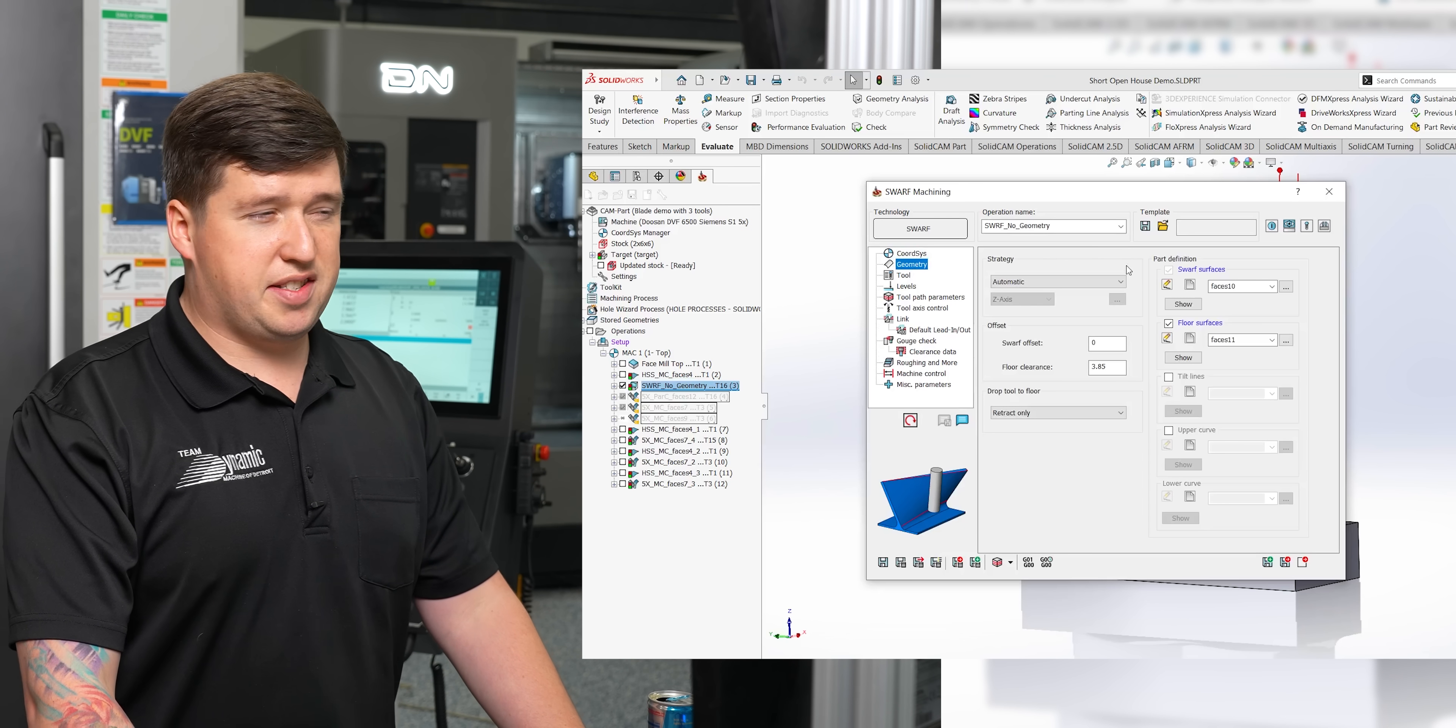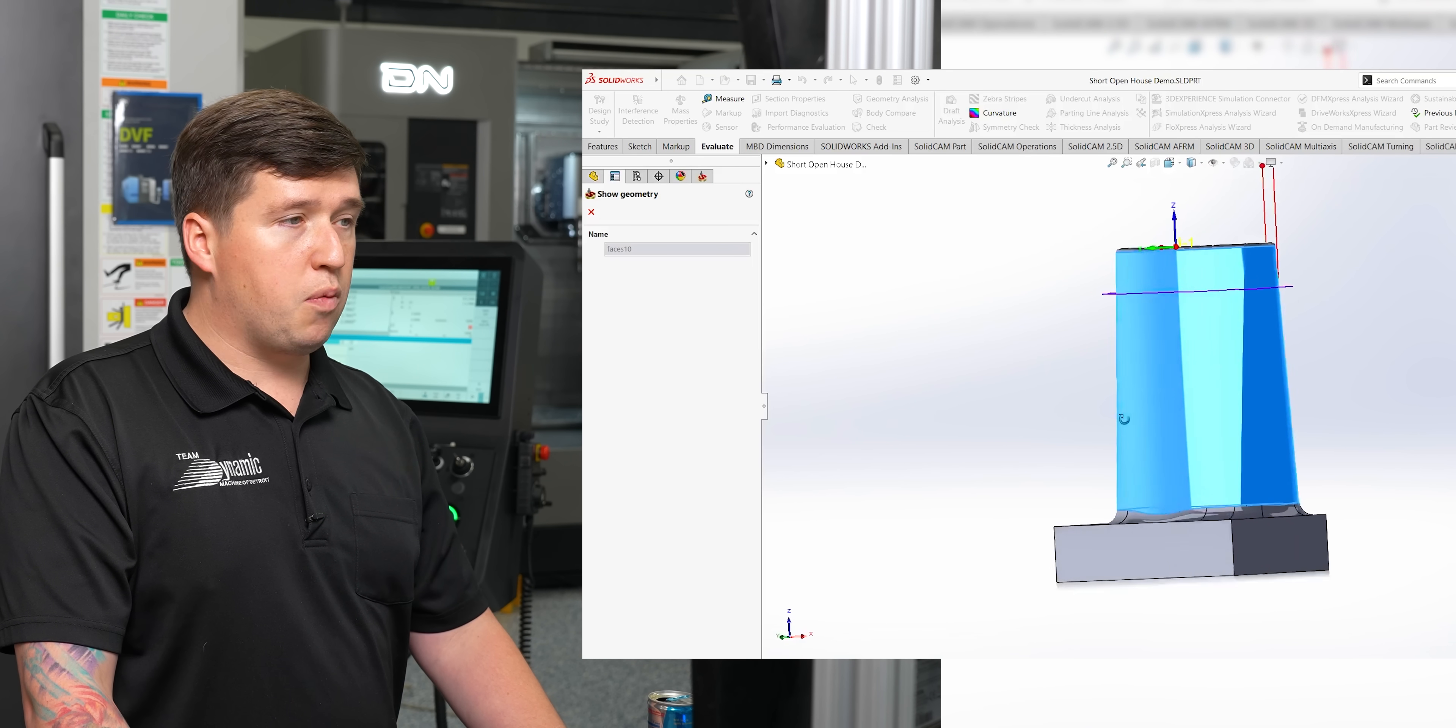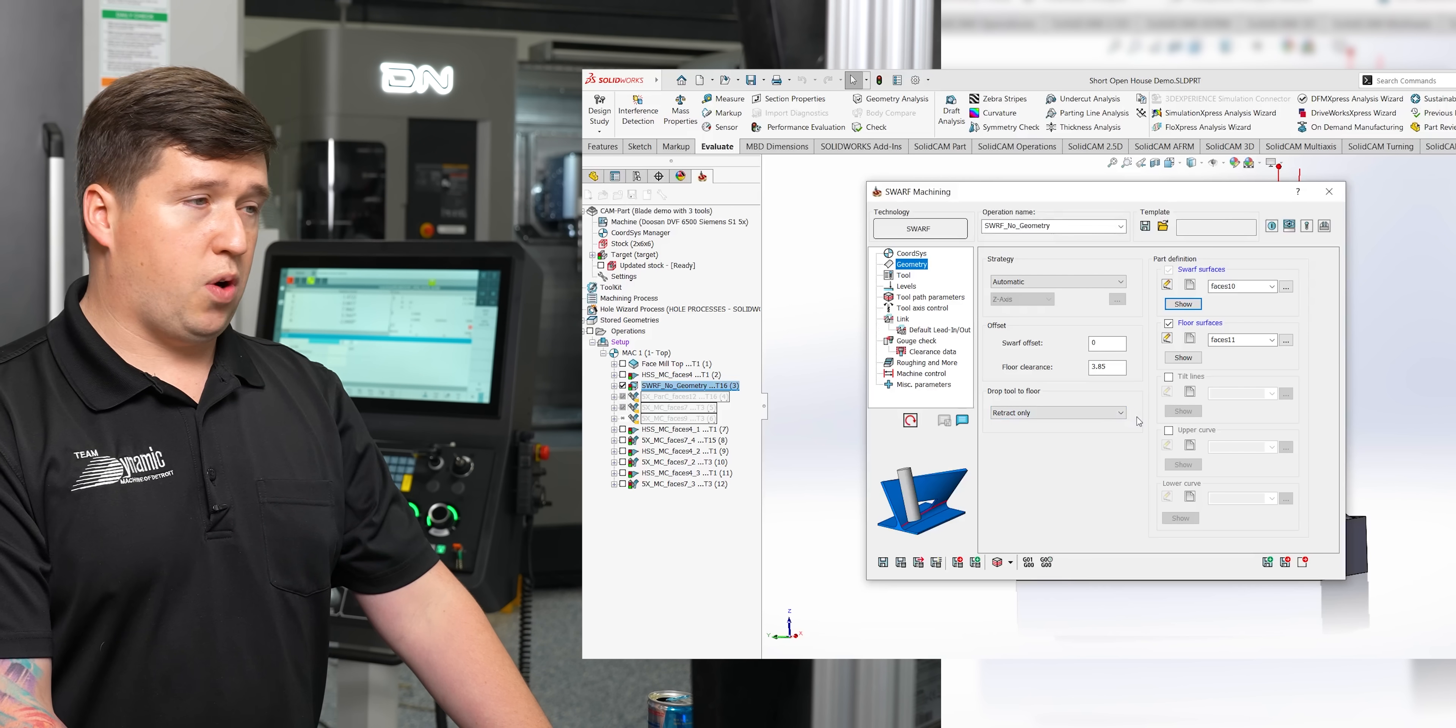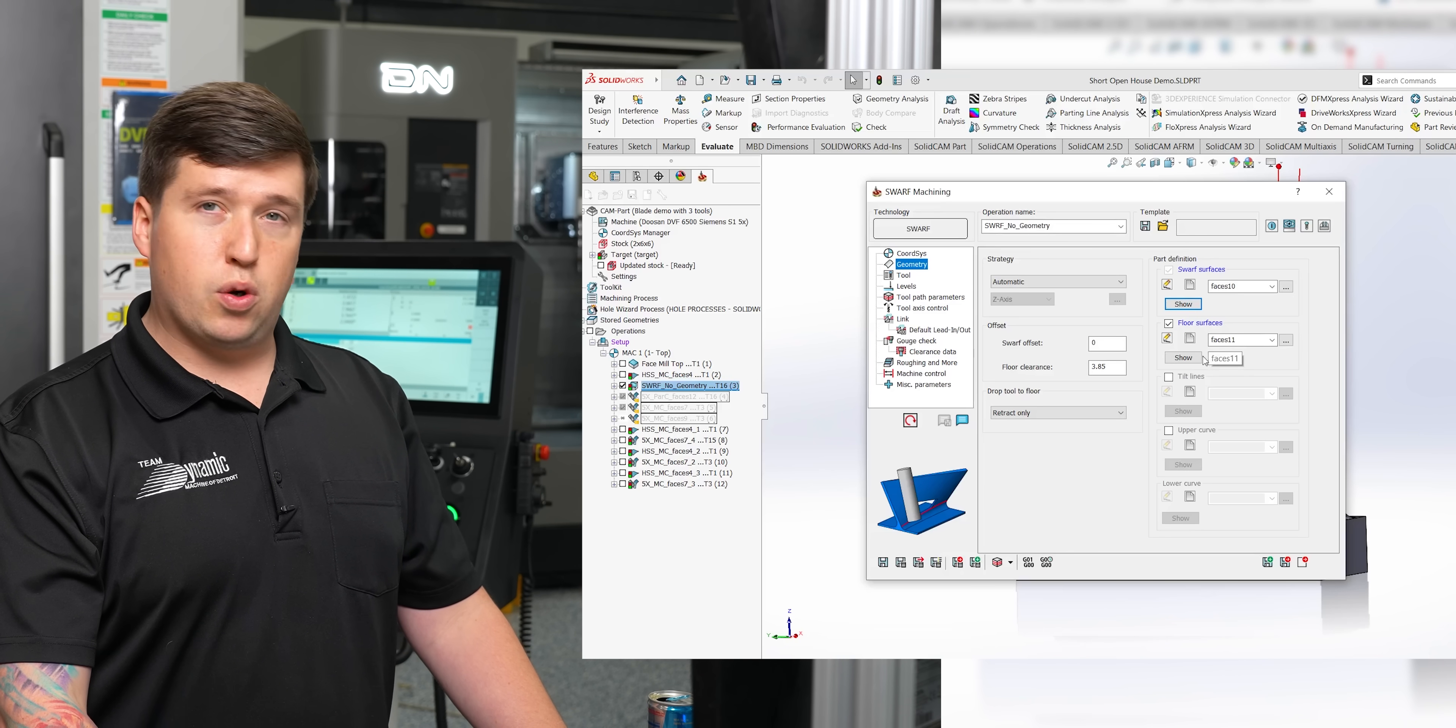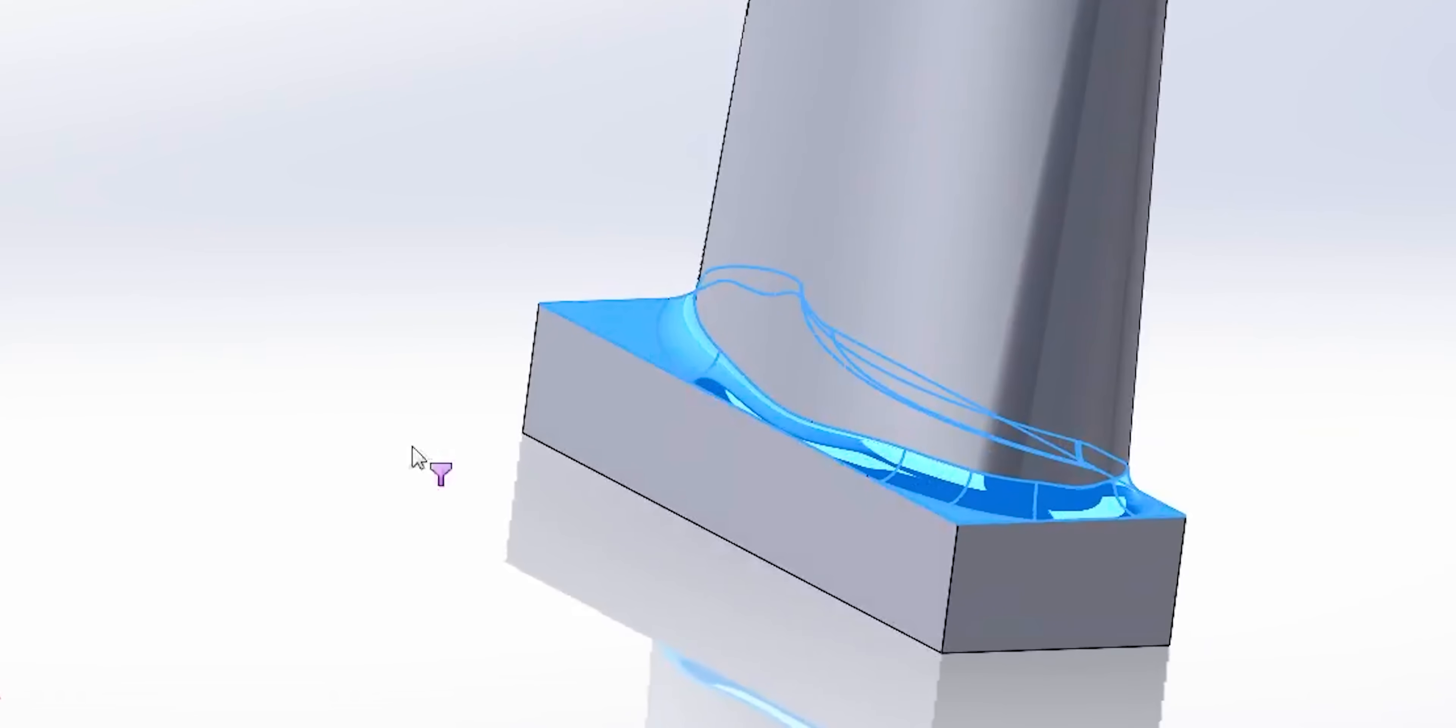After that, we're going to go into geometry, and this is kind of where the most important features are. So the first thing we're going to want to look at is our swarfed faces, which is just going to be the face on the model that I want to swarf. Now you're going to notice I am swarfing up here and not all the way down the face.